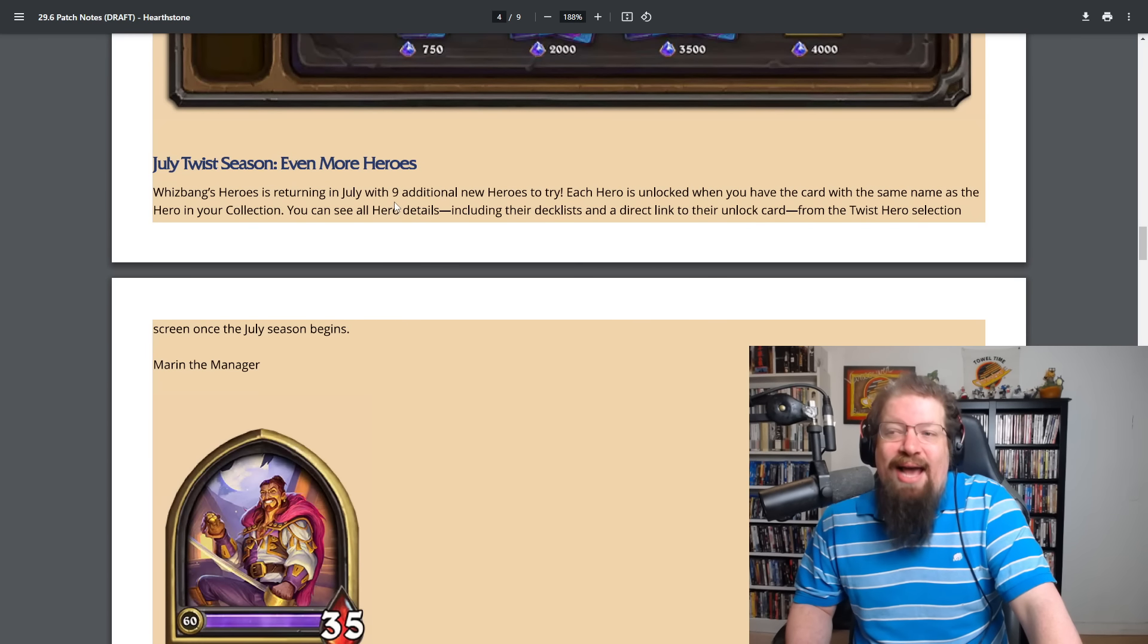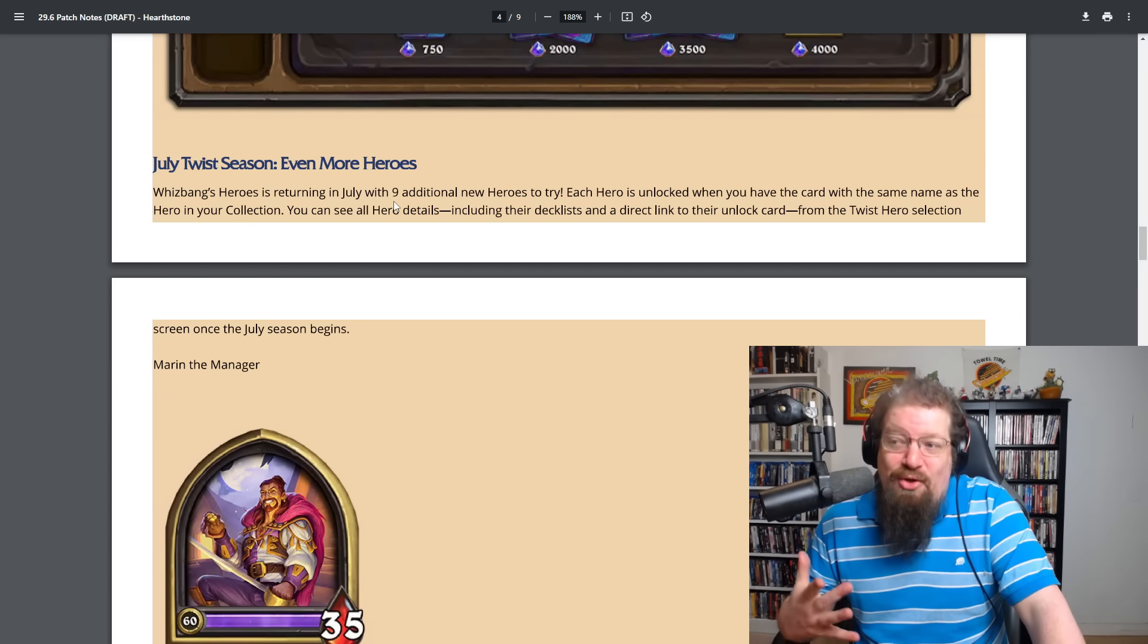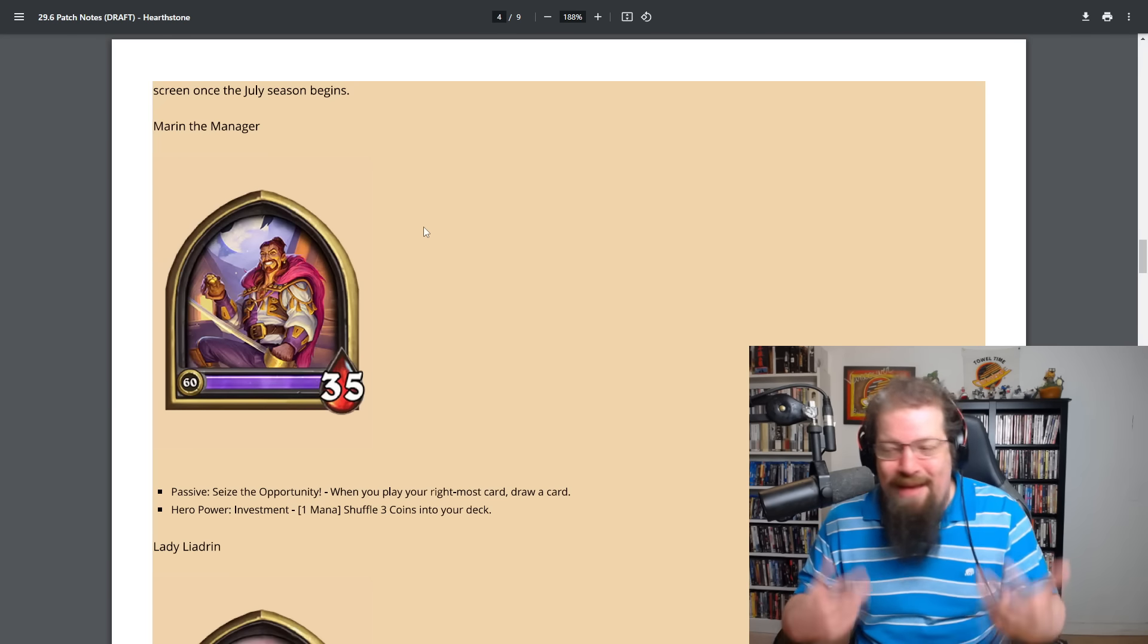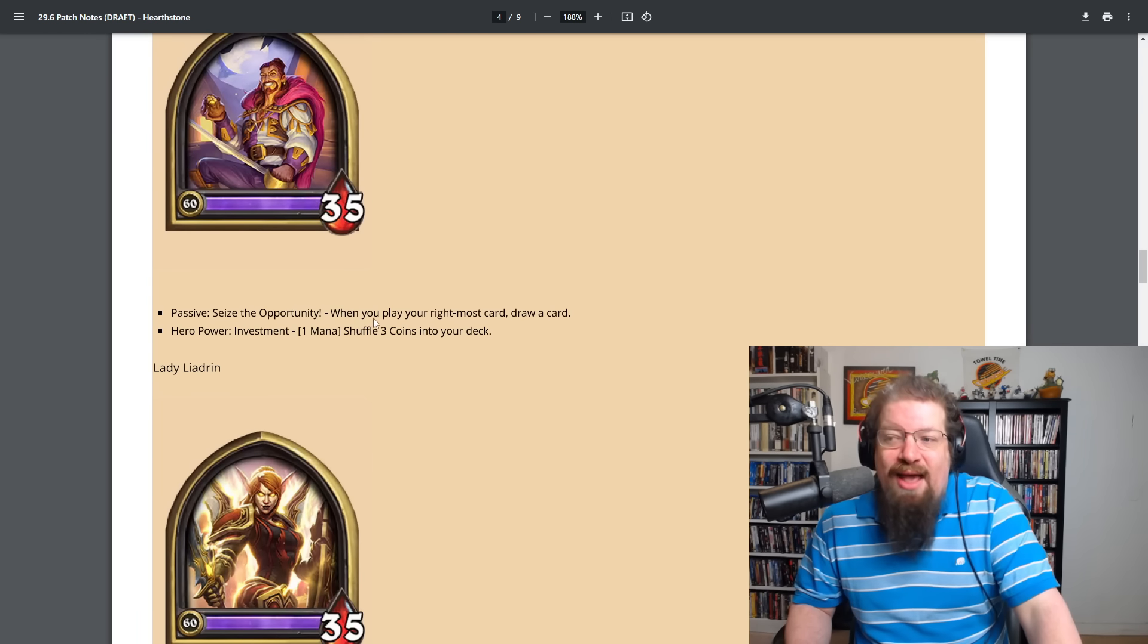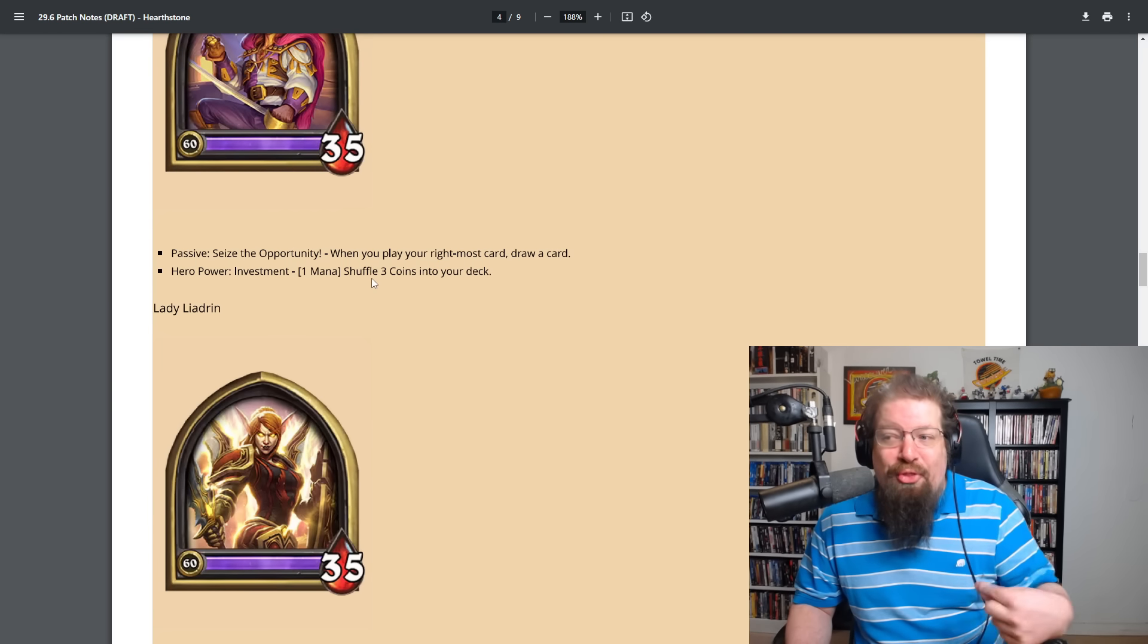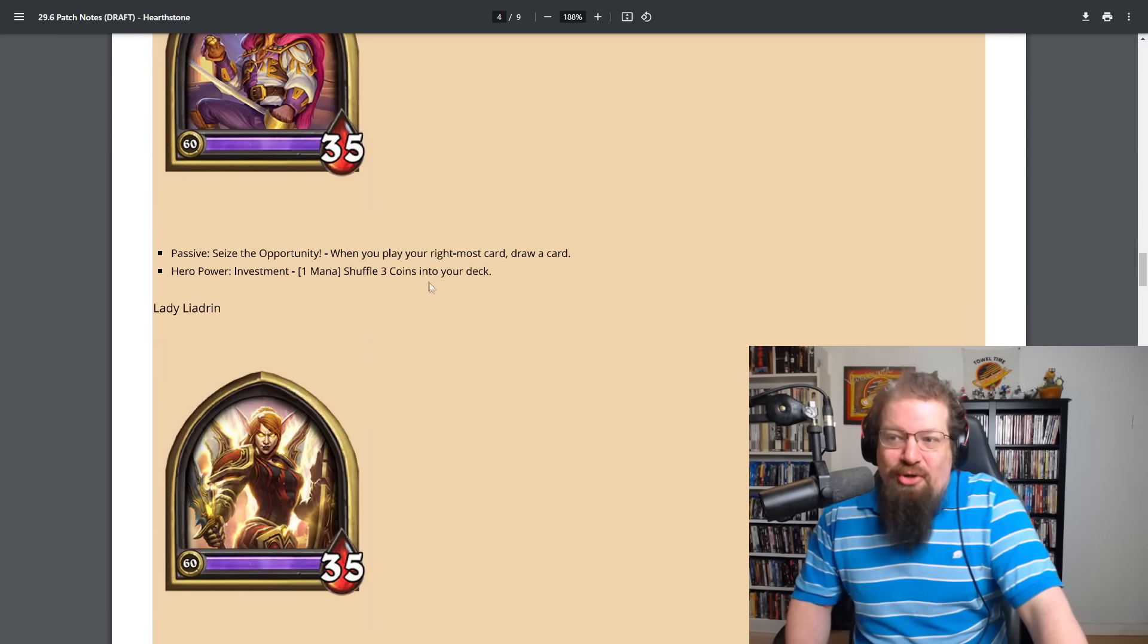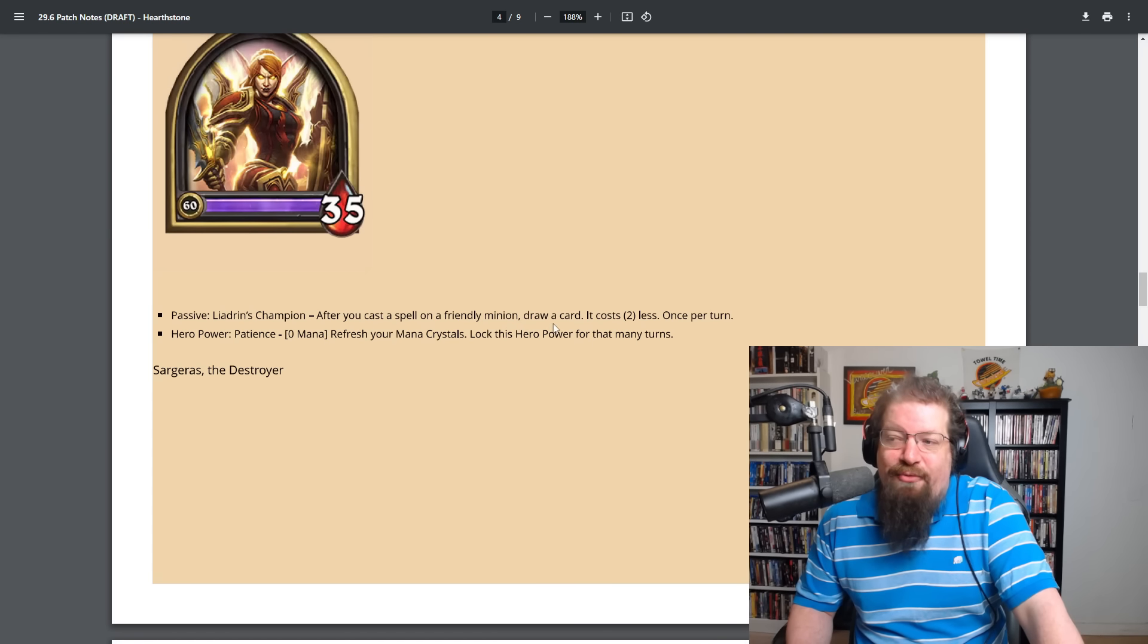We have the July twist season announcement with nine new heroes you'll be able to try out if you have those cards. So Mayor and the Manager will have its own one. So that's a free card. You'll be able to access that one. No problem. Everyone can play that. So that is very nice. Mayor and the Manager has the passive of Seize the Opportunity. When you play your right most card draw a card with the hero power investment one mana shuffle three coins into your deck. So you know, you basically the idea is you're going to top deck those coins and you can just draw cards. We'll see how that one plays out. Checklists aren't shared here, but we'll see them when they're live in the game.